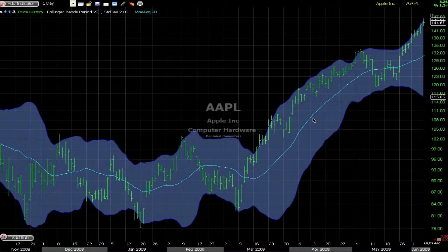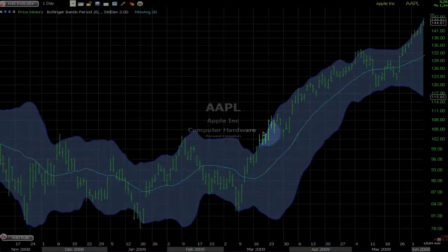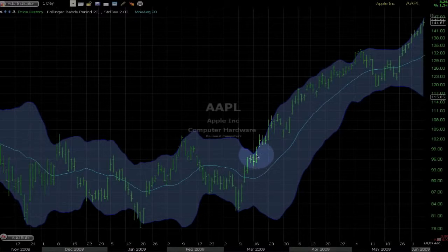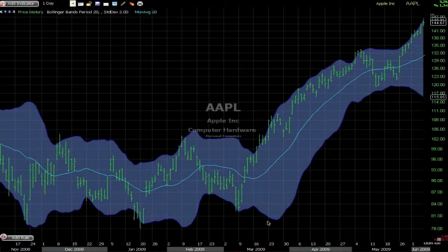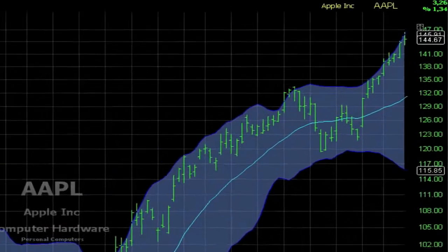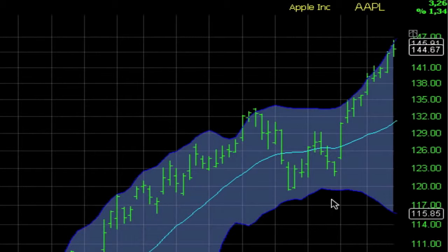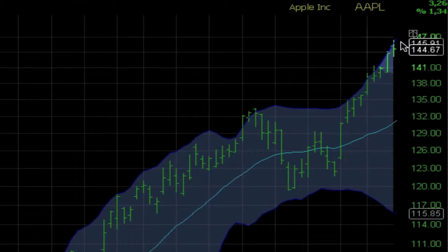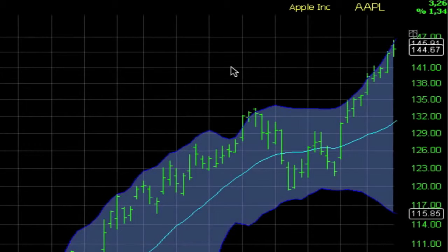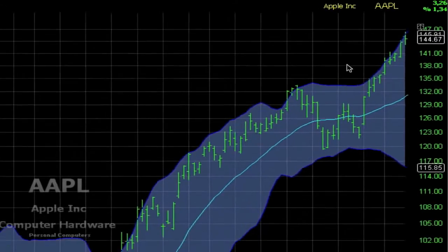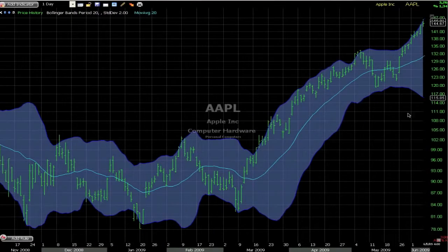During high volatility the bands will expand — you can see this on the chart. During low volatility the bands will contract, predicting a substantial move. The problem with Bollinger Bands is they don't tell us if the move is going to be up or down.